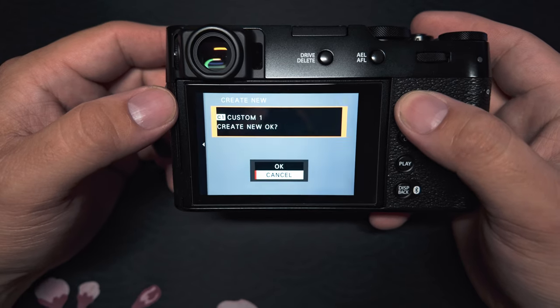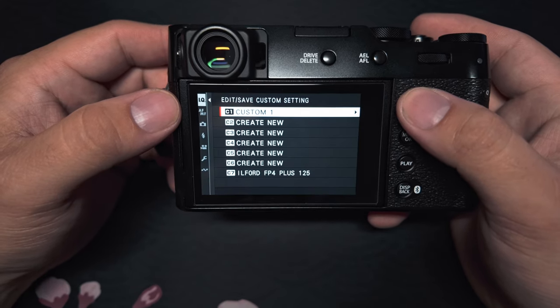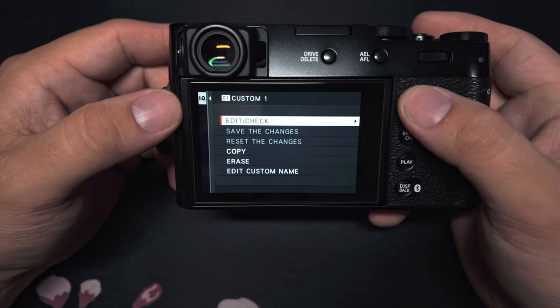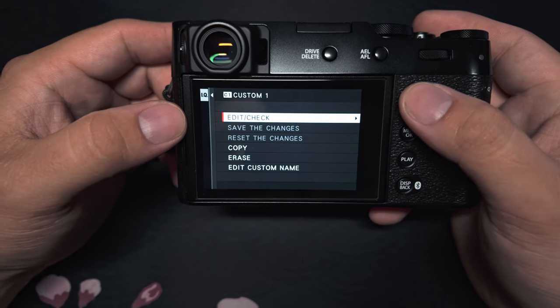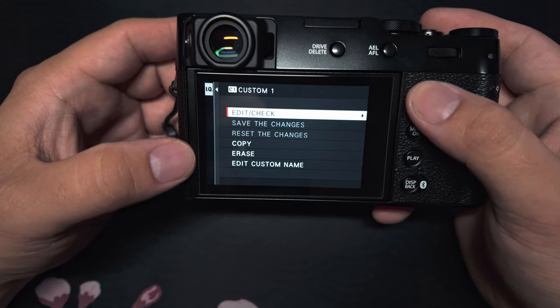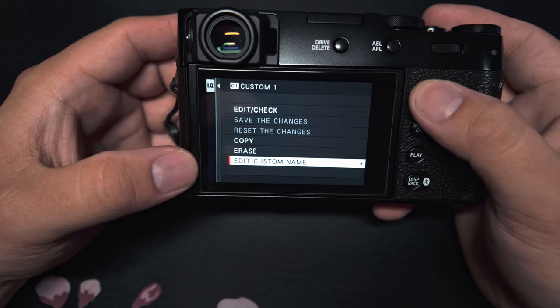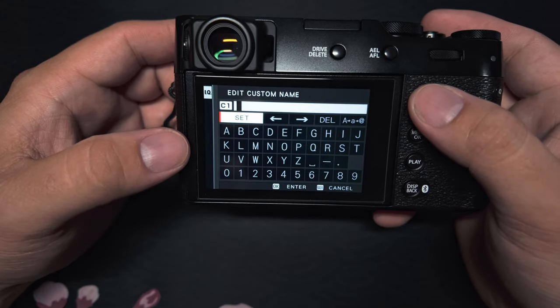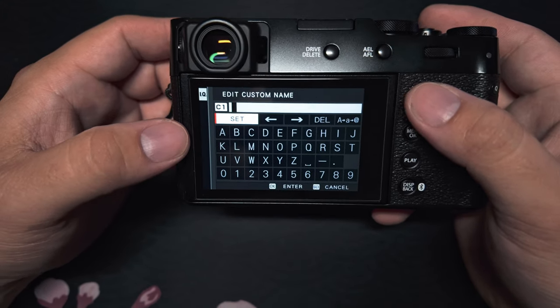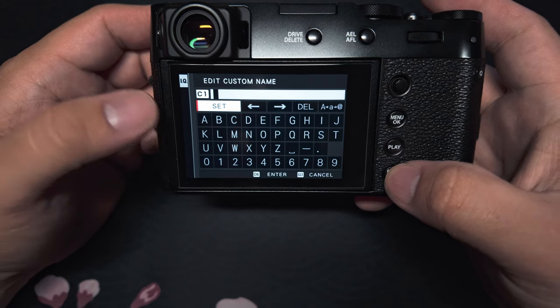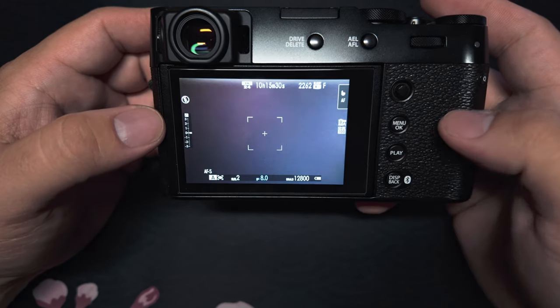So just go ahead and click one. Now it says custom one. Now from here, what you can do is go ahead and do it one more time. You can either edit it, copy it, erase it, or add a custom name. So this is where you'll add that custom name to save it so that you can easily recognize it.